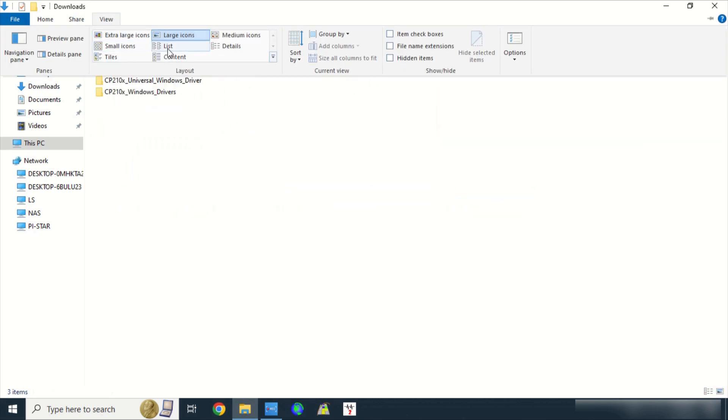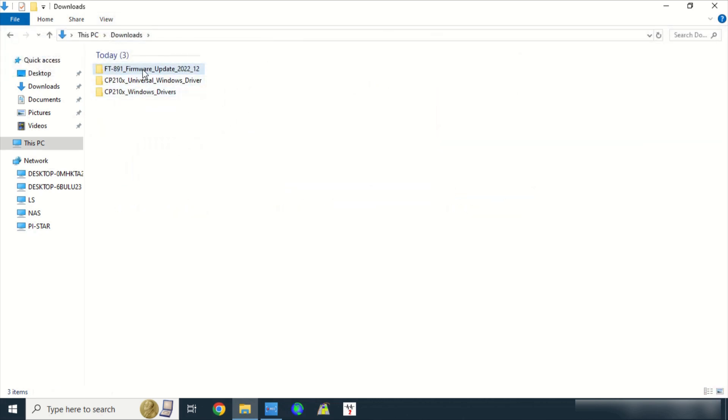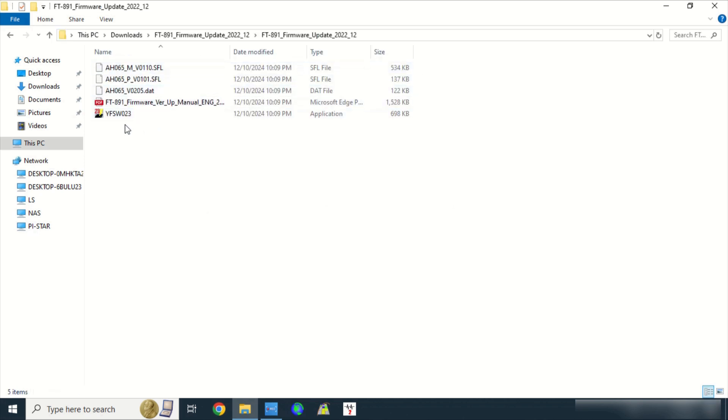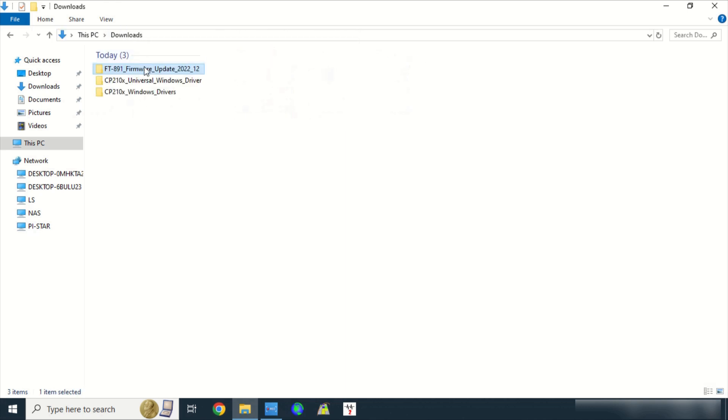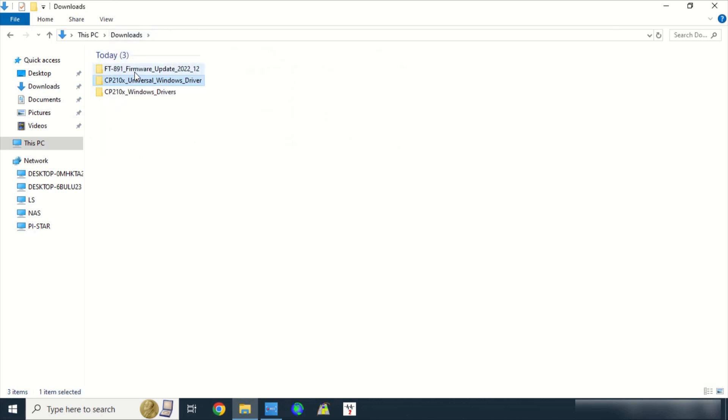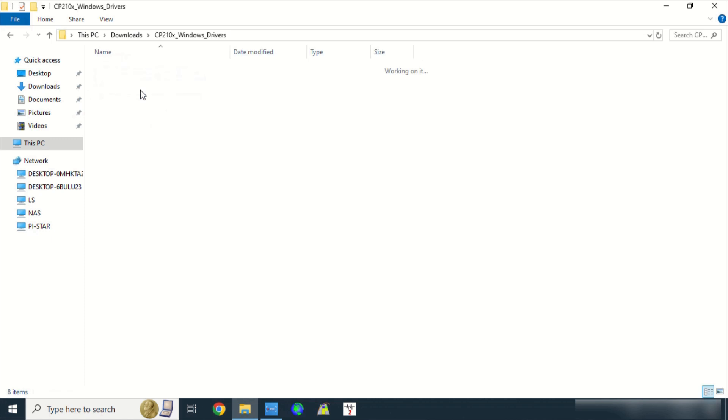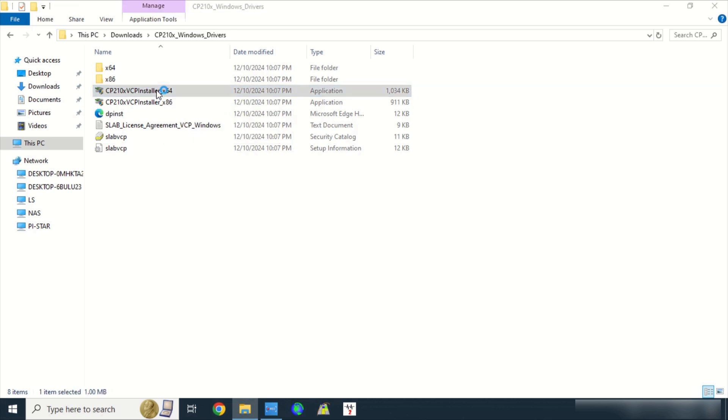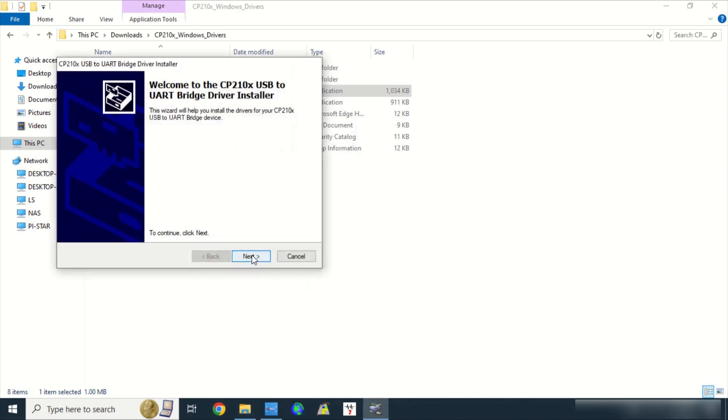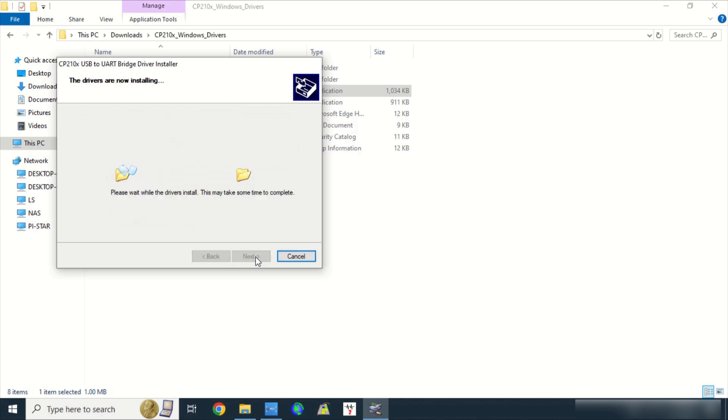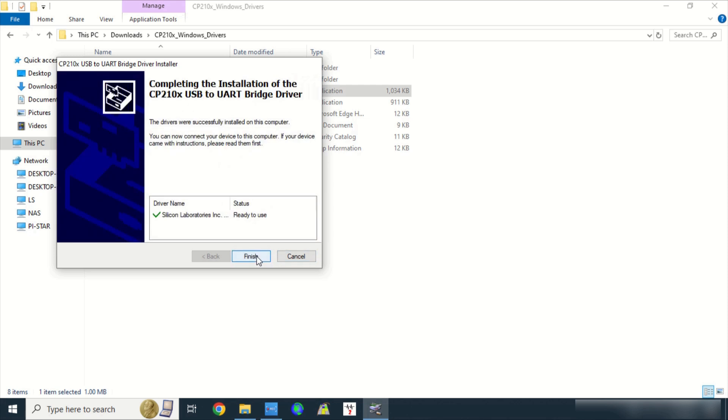You are now left with three uncompressed folders. Click on FT-891 Firmware Update Folder to make sure it opens. Click on CP210X Universal Windows Driver to make sure it opens. Click on CP210X Windows Driver and make sure it opens. Then, click on this X64 Installer. The installer will open and begins the installation of USB sound card drivers into the PC. Click Next, click on I Accept Disagreement, click Next. Make sure the drivers were successfully installed in this computer. Click Finish.